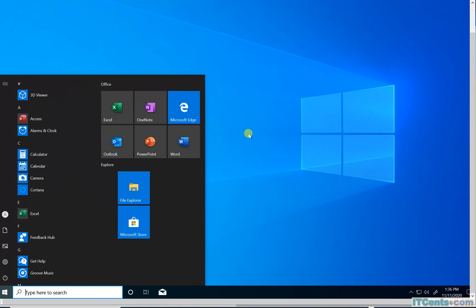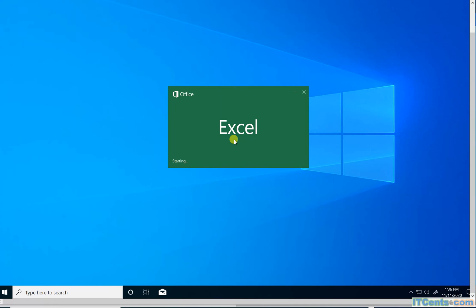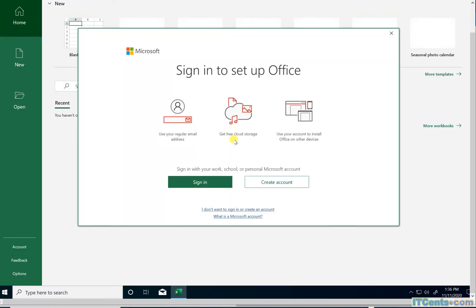And of course, when I launch, if the user has Microsoft Office 365 license, they can sign in. They can use even their OneDrive. So that's how it works.